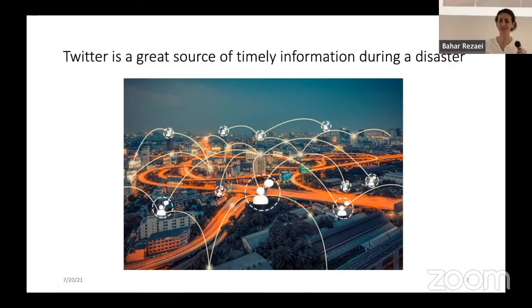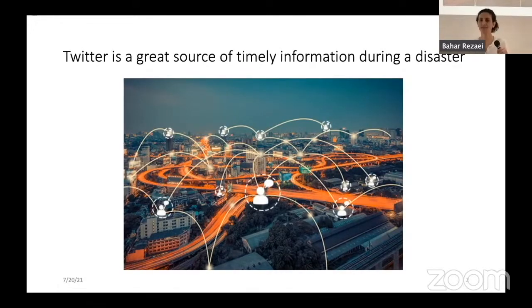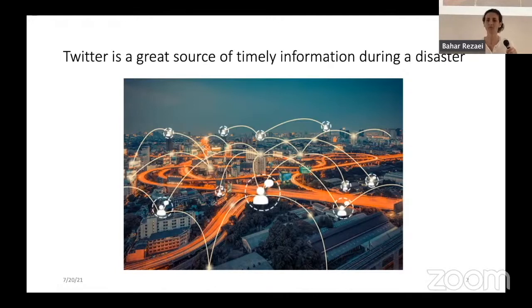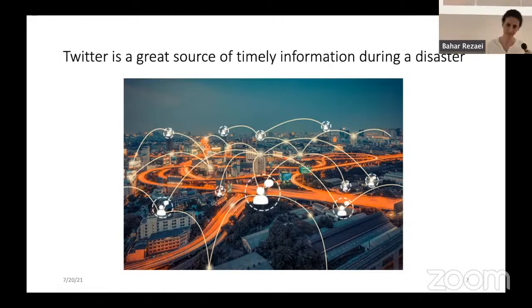The question is: is Twitter data important to save lives? I'm going to convince you in a few slides that it actually is very important to save lives, and also to harm lives, especially during a disaster.